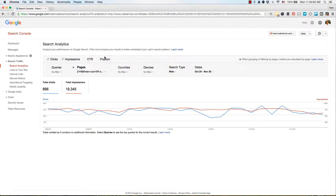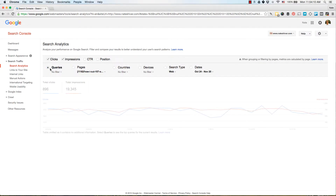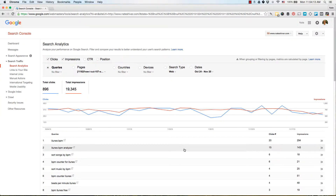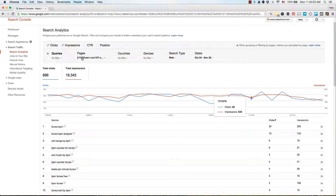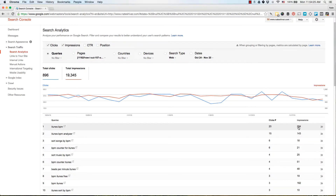One of the first things I want to look at is figuring out what keywords are driving traffic to this page. With the page selected, click over to Queries and you can see these are the top terms driving clicks to this page — the number of times this page has ranked or been seen by a searcher when they type in that query.